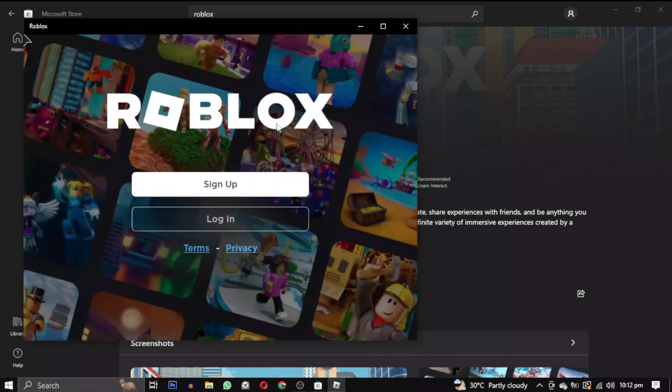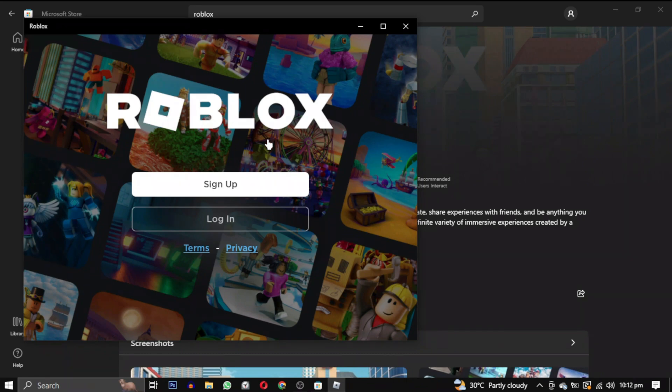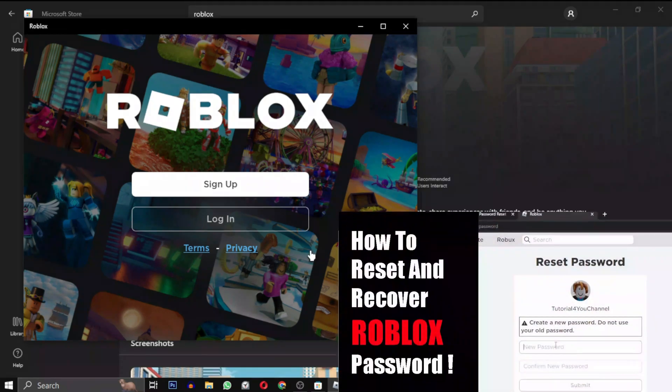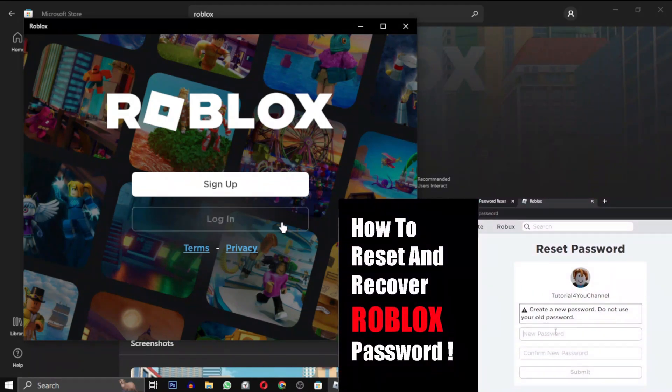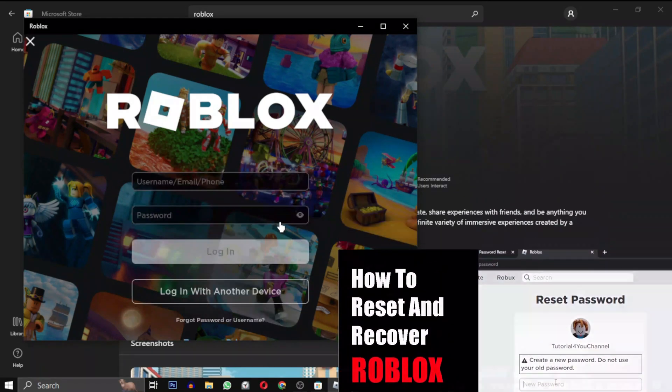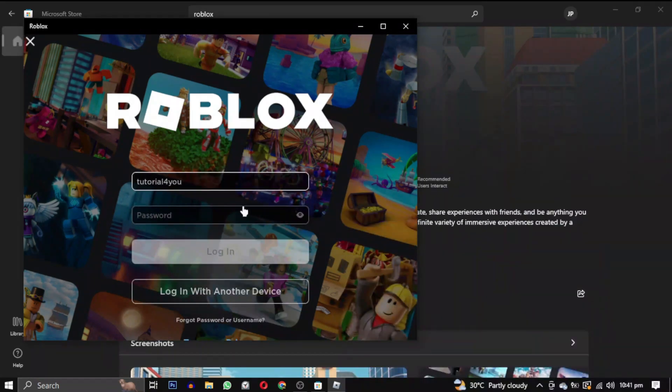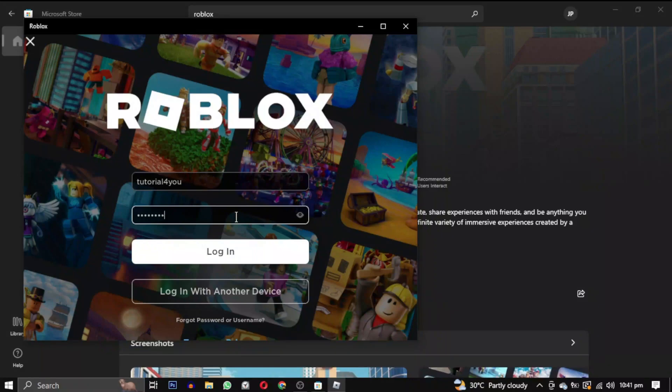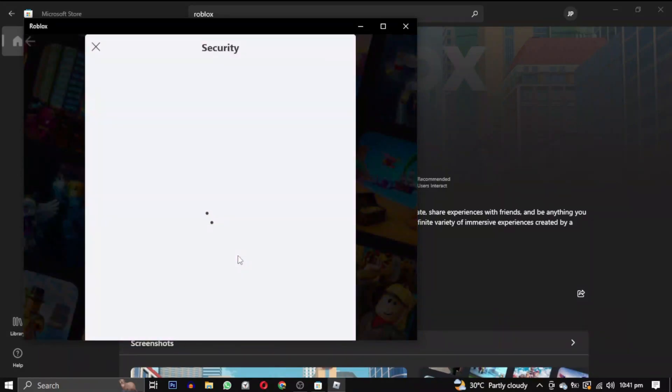After the download is completed, click on Play. You will then need to sign in with your Roblox account. If you're forgetting your password, you can watch this video tutorial on how to recover it—its link will be in the description. After signing in, congratulations! You have successfully downloaded Roblox and now you can enjoy playing any games without worrying about any errors.